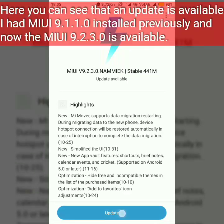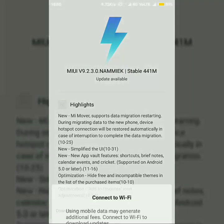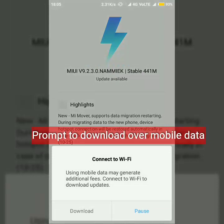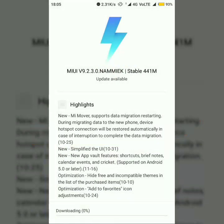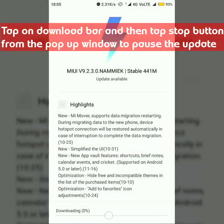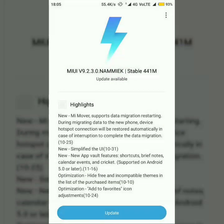Click on the update button and you will be prompted to update over mobile data if you are on a 4G network, or you can connect to Wi-Fi. Now when the downloading starts, click the download bar and tap the Stop button to stop the download.